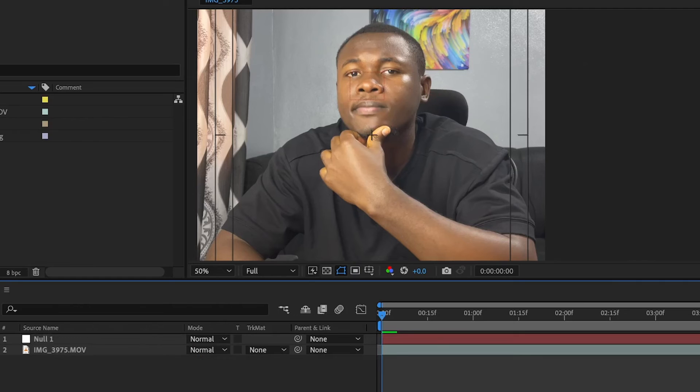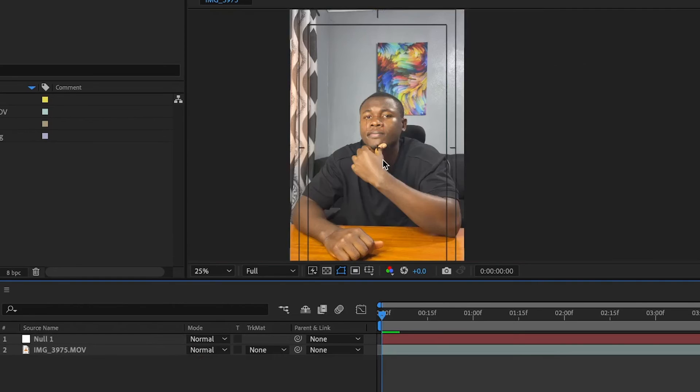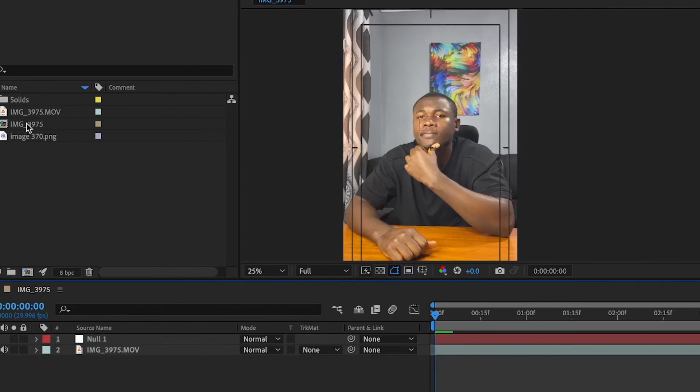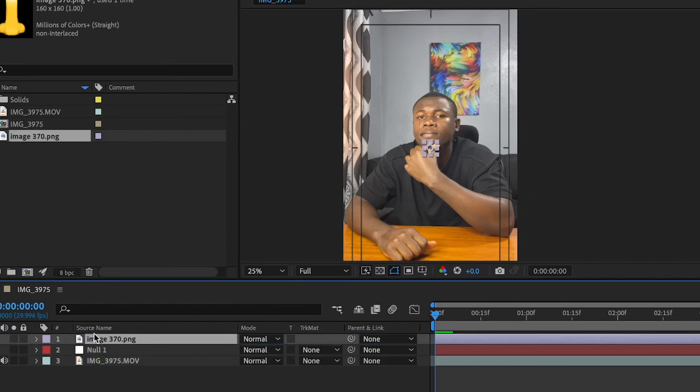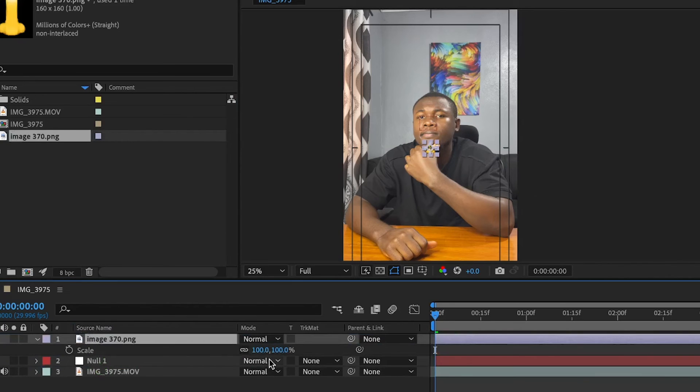What we need to do now is to add in the object that you want to follow the face. So for this, I just have an emoji right here, which is the image of a nose.